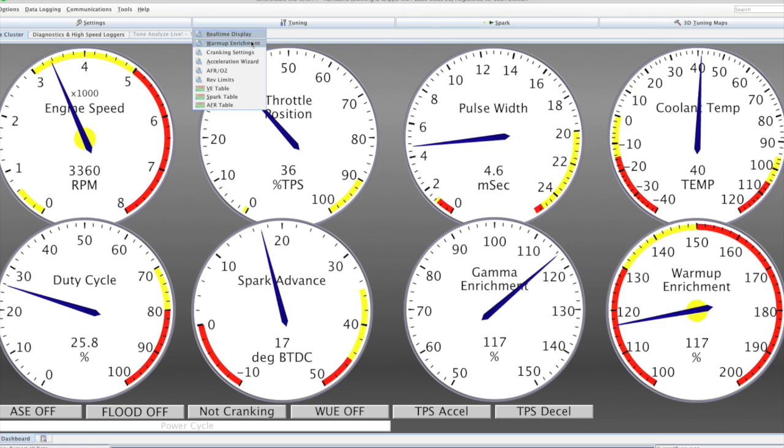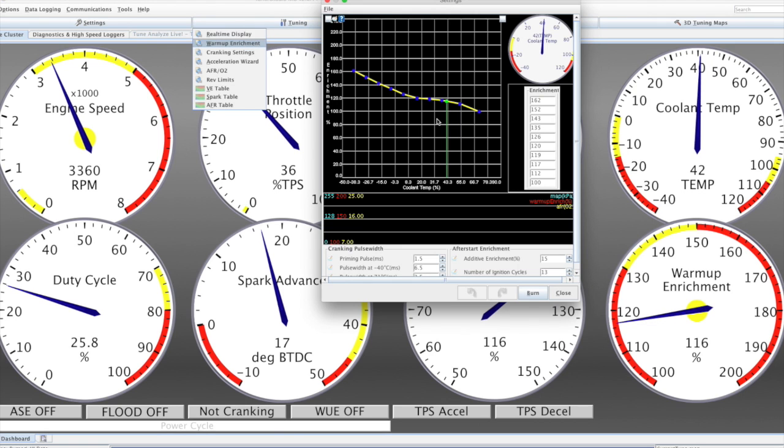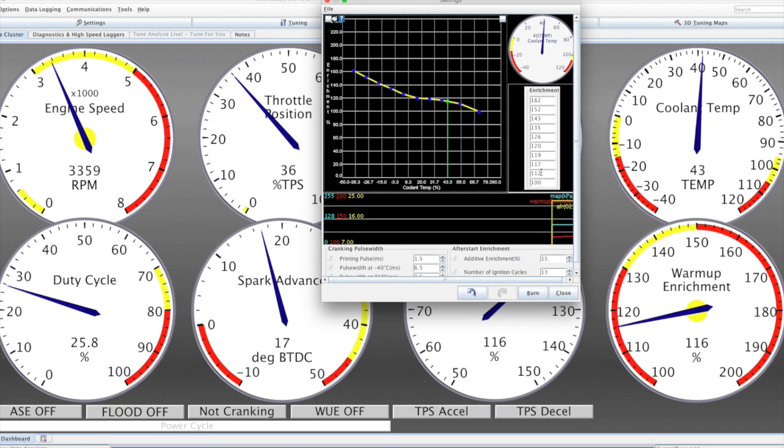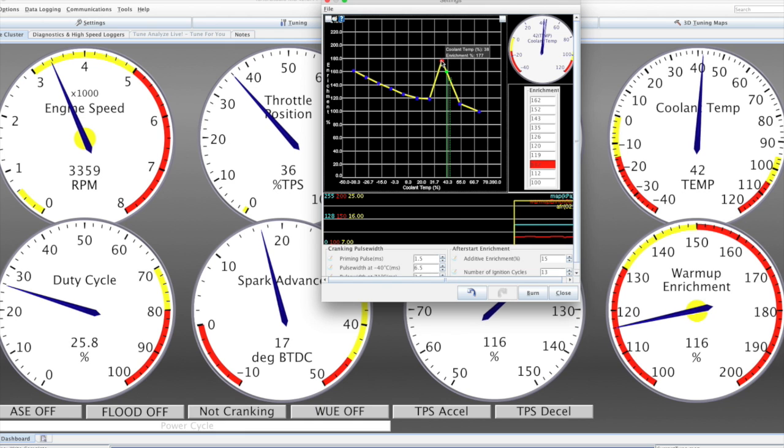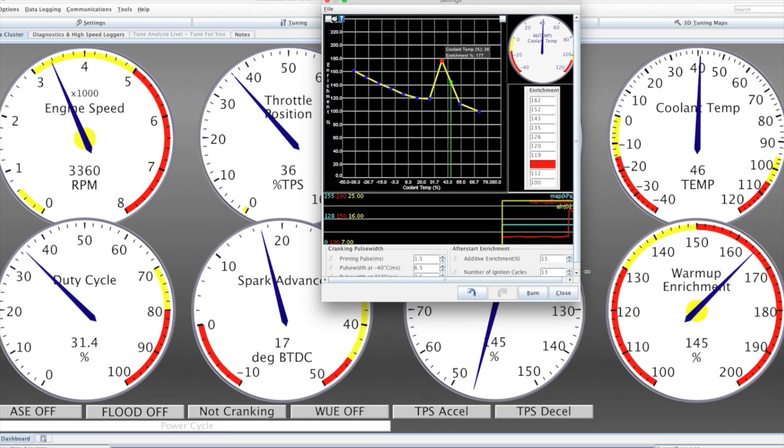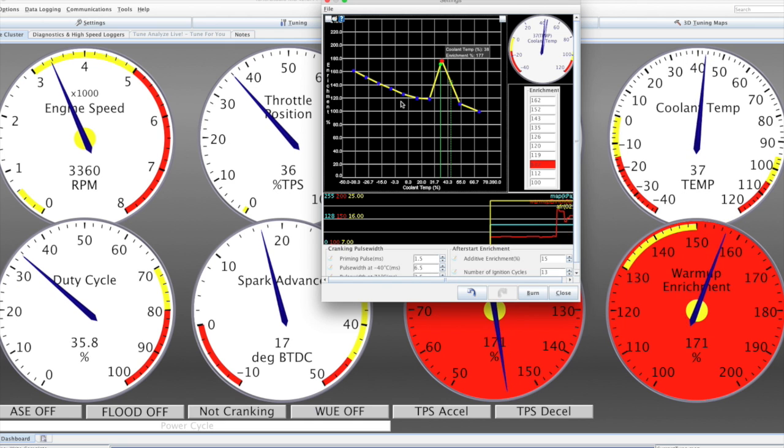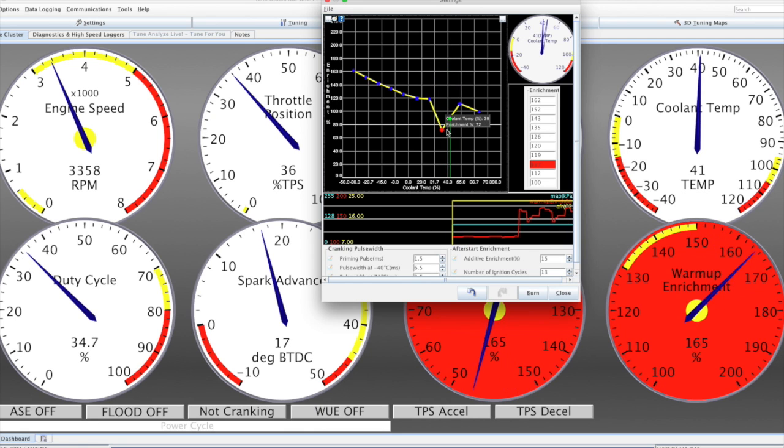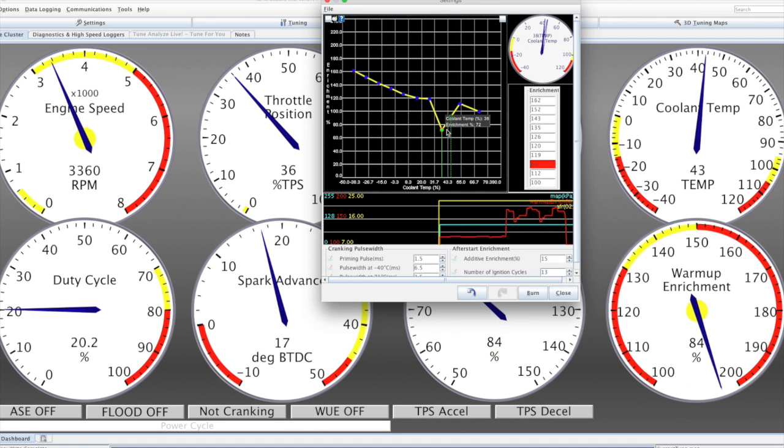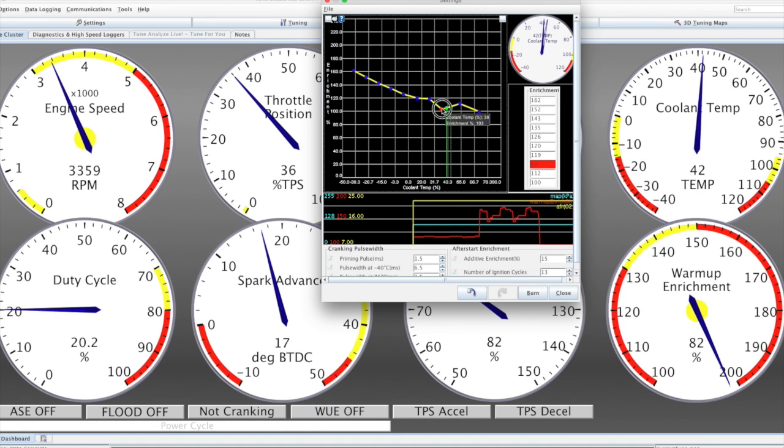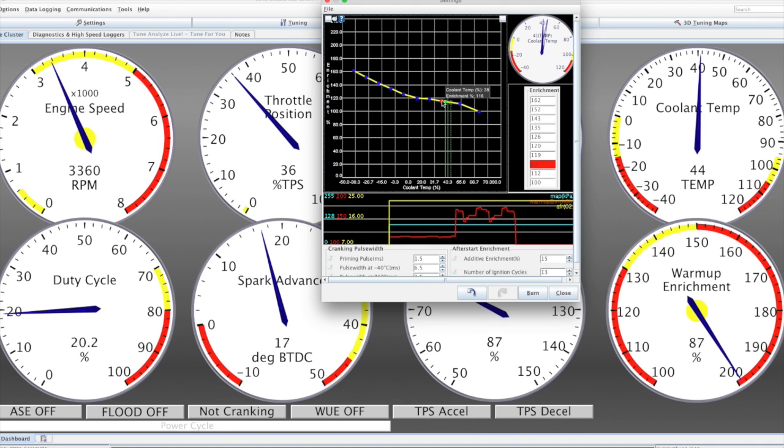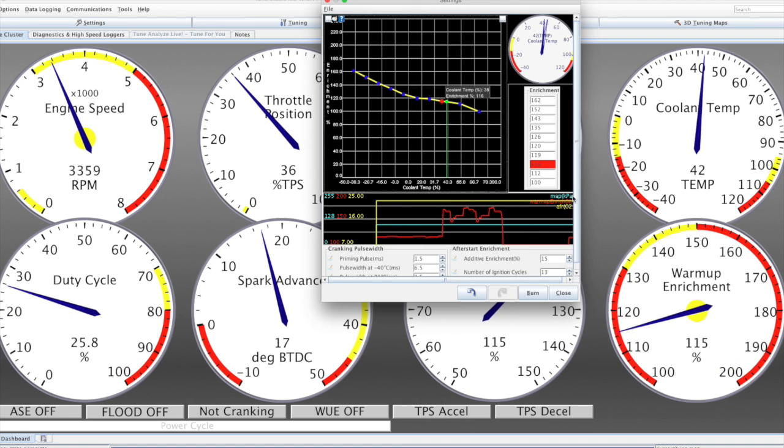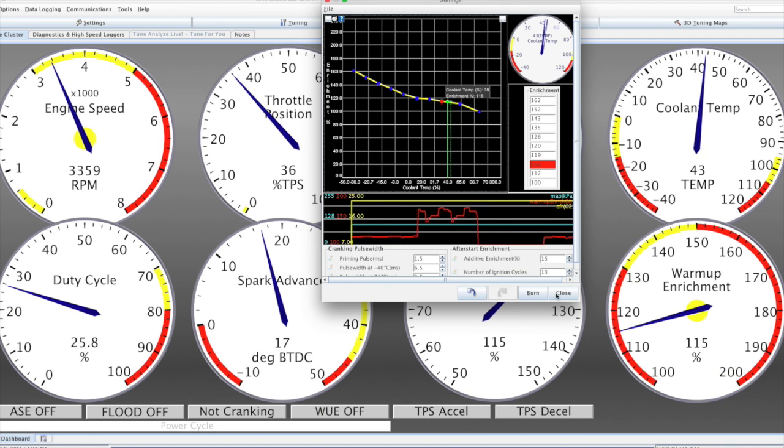The warm-up enrichment can be tuned in much the same way as a MegaSquirt. We have a standard curve here. We can lift these values up and see a corresponding change here. Or we can pull them back down and see the same. Pop that back up to a sensible value.